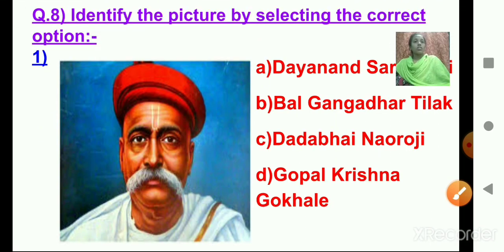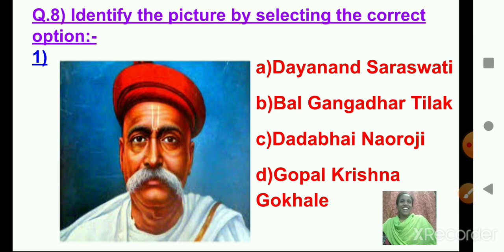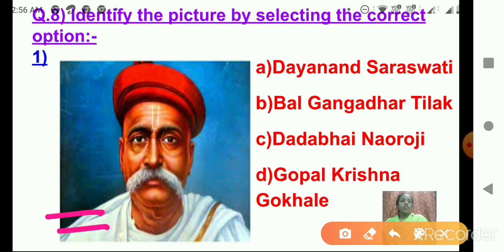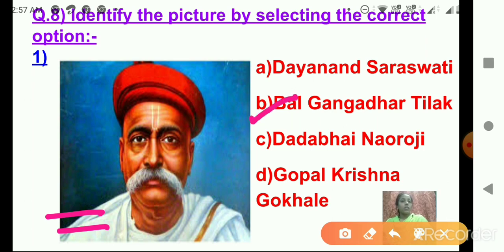Now here on the screen we have question number 8: Identify the picture by selecting the correct option. Here we have an image and also the options. See the image and identify the correct name. Option A: Dayananda Saraswati. Option B: Bal Gangadhar Tilak. Option C: Dadabhai Naoroji. Option D: Gopal Krishna Gokhale. Very good — it's option B. The image is of Bal Gangadhar Tilak.